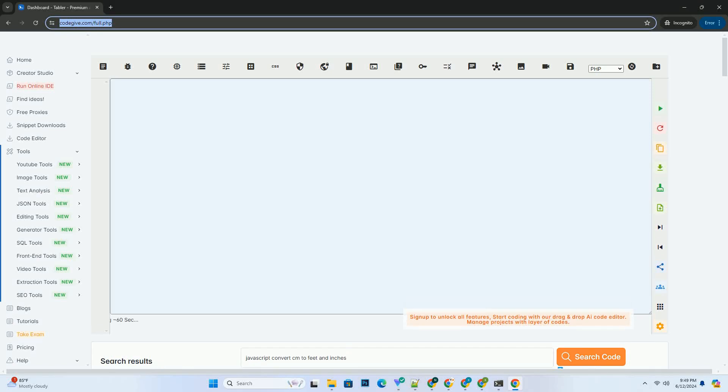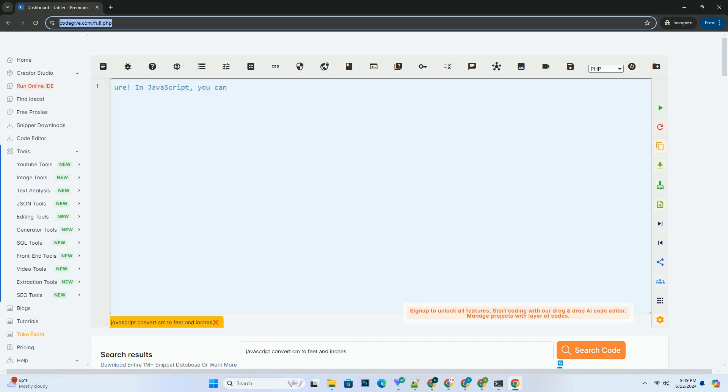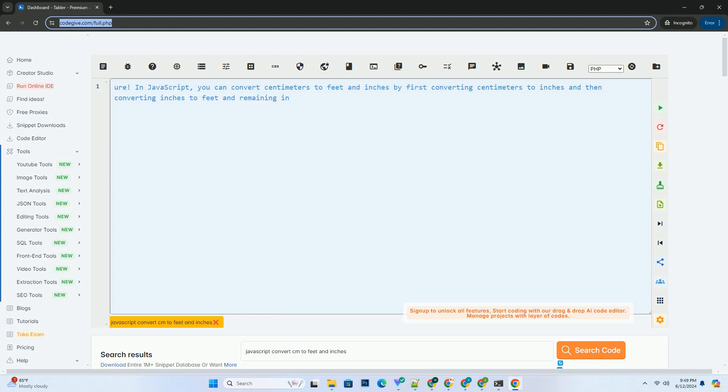Download this code and get free GPT-40 from codegiv.com, link in the description below.